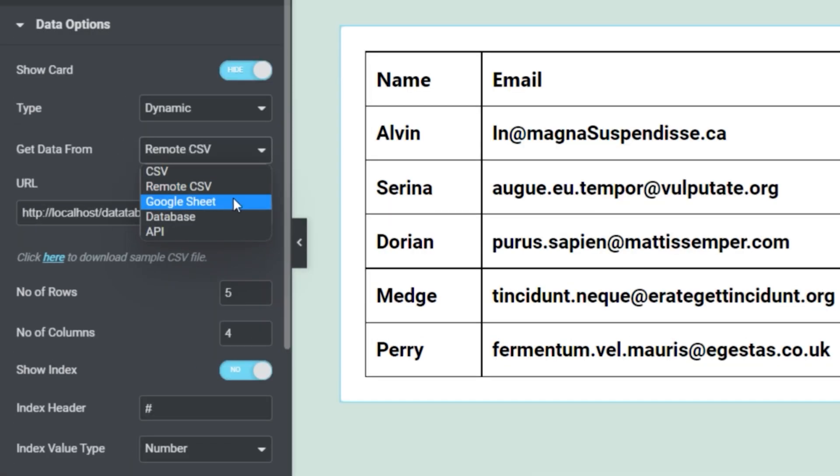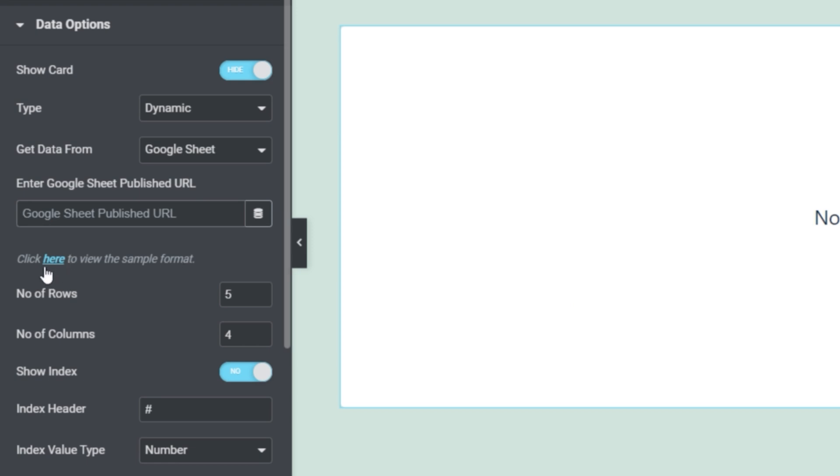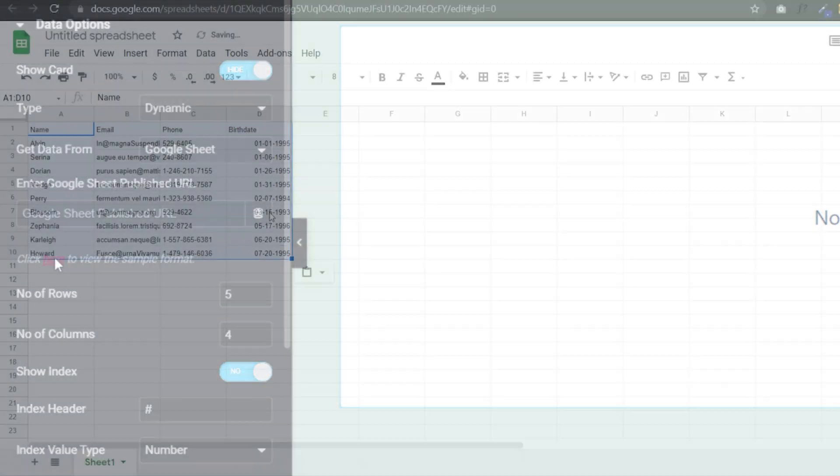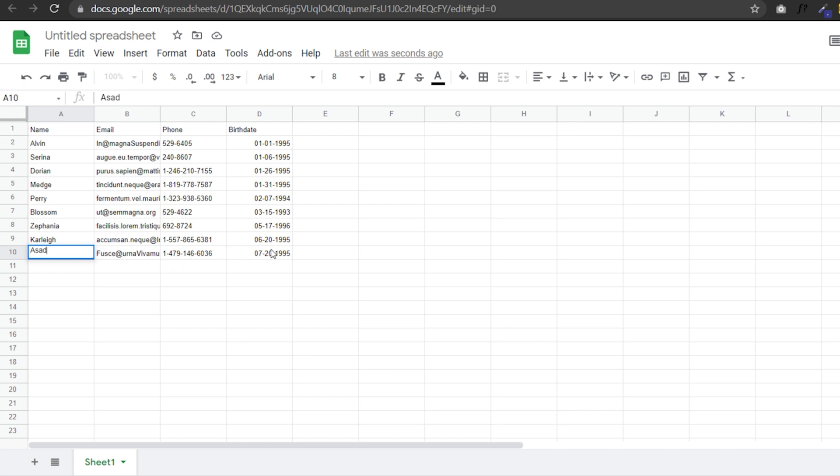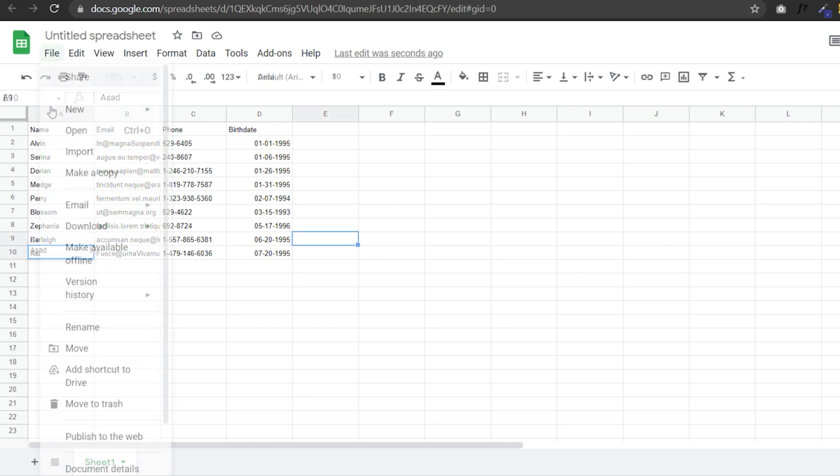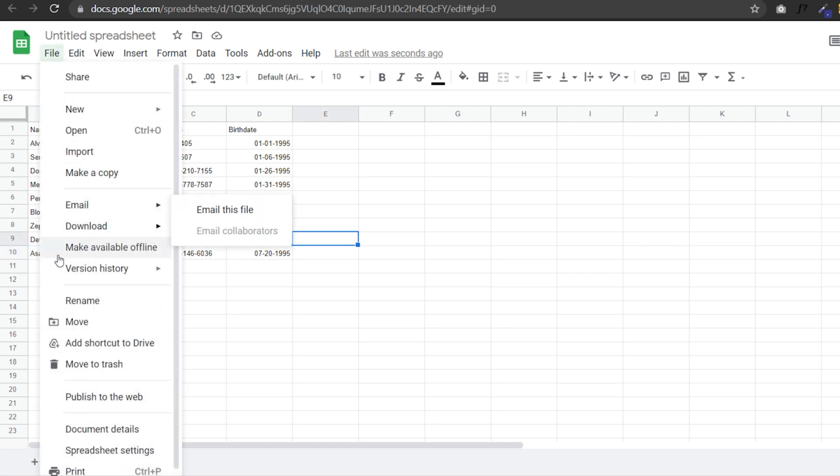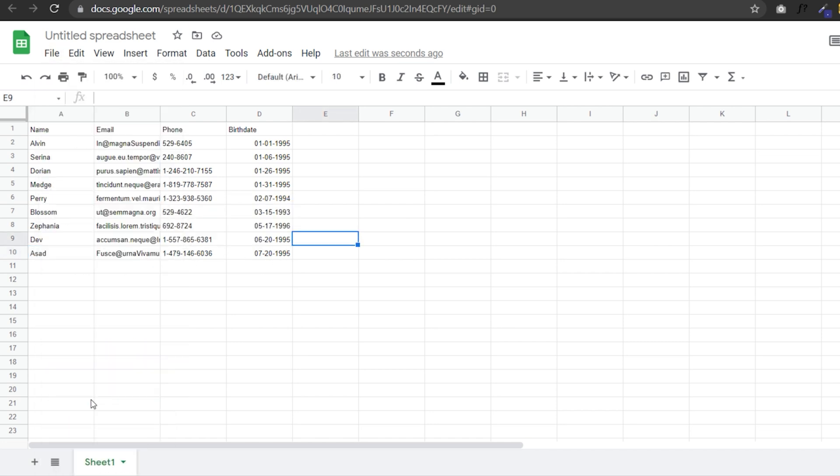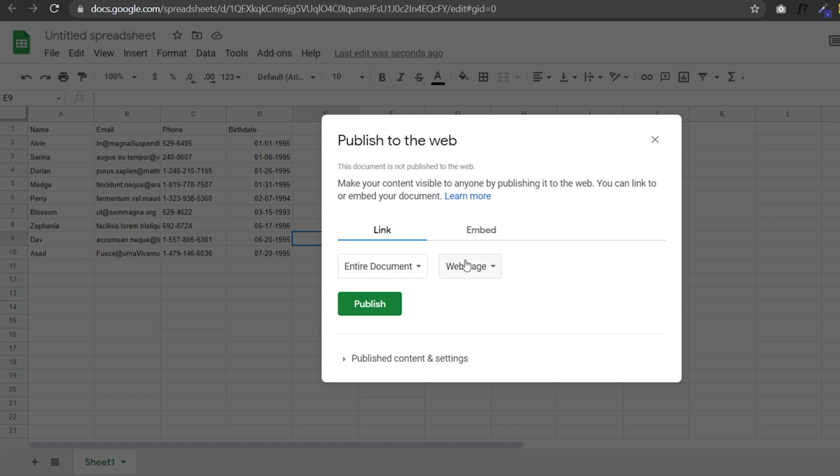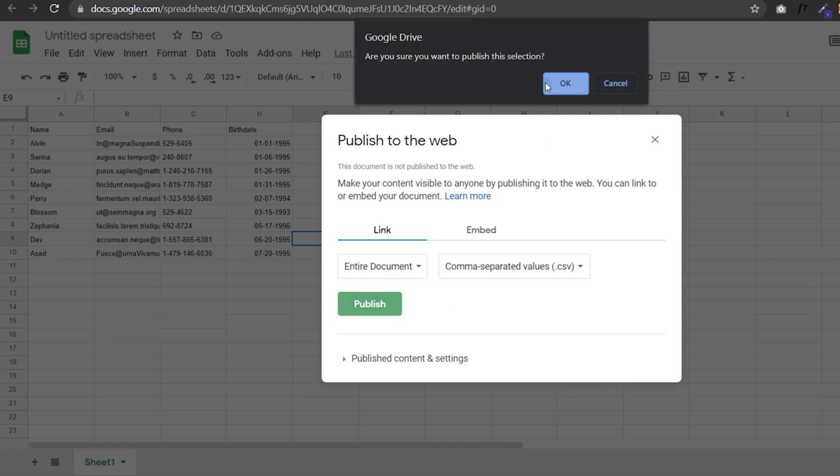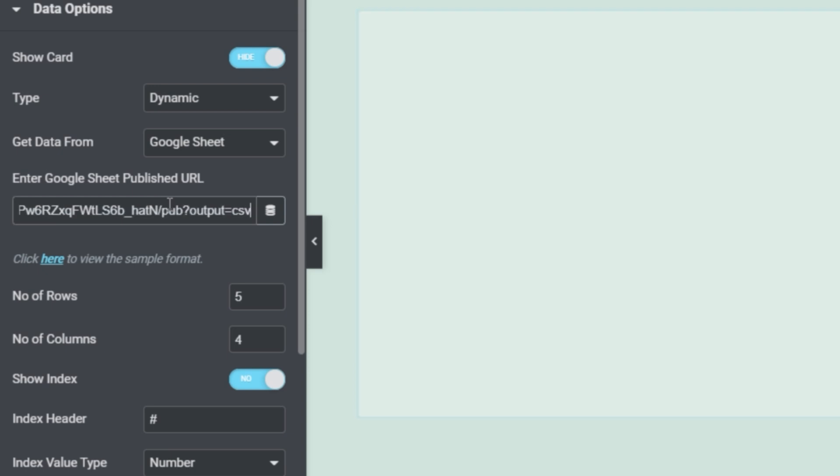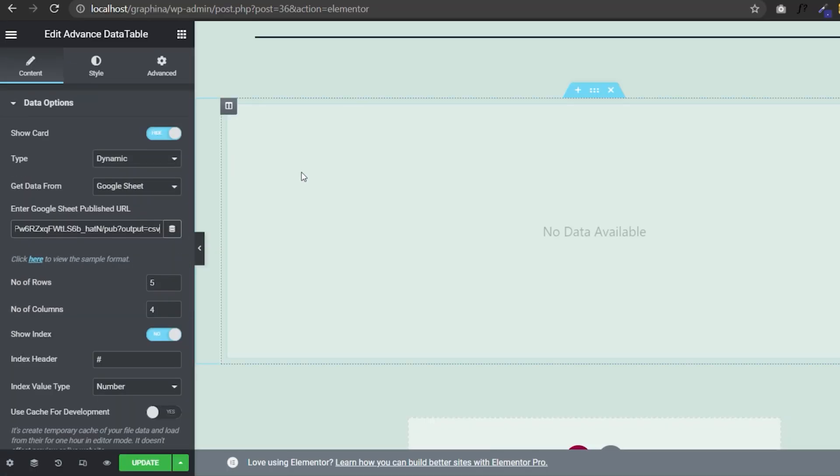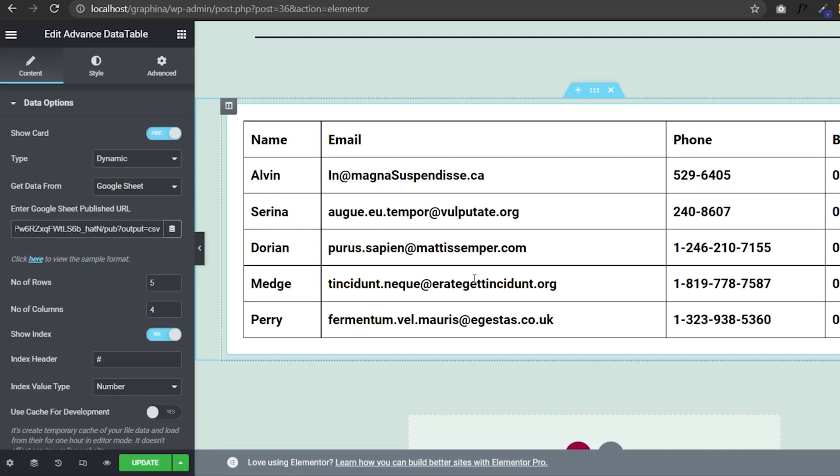Now let's move down to Google Sheet. By clicking here, you can view the exemplary Google Sheet. You can edit it according to your data or upload yours. Now go to files and click on publish to web. Here you can change it to CSV. Now copy the link and paste your URL here and you can see your results.